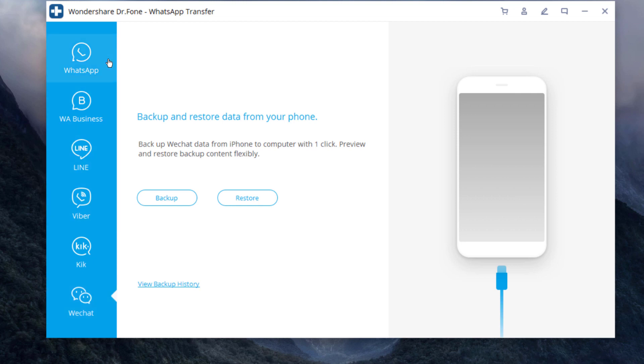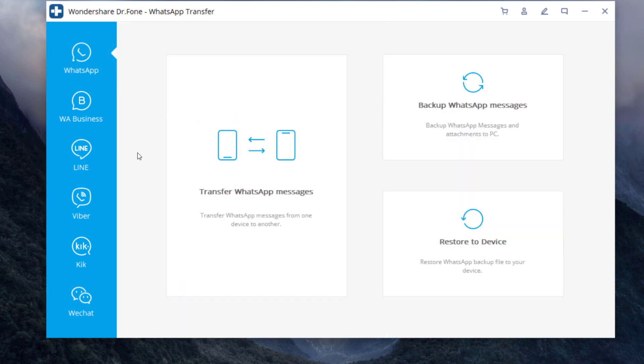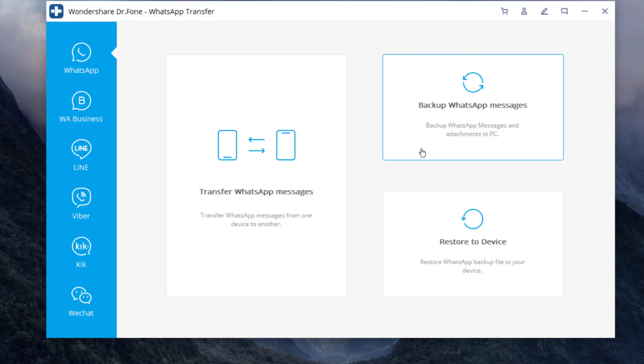Here are two ways to transfer WhatsApp messages from one phone to another. First method is to transfer WhatsApp messages from phone to phone, and the second method is to take backup WhatsApp messages to computer. Once you have backed up, you can either restore to iOS device or Android device.